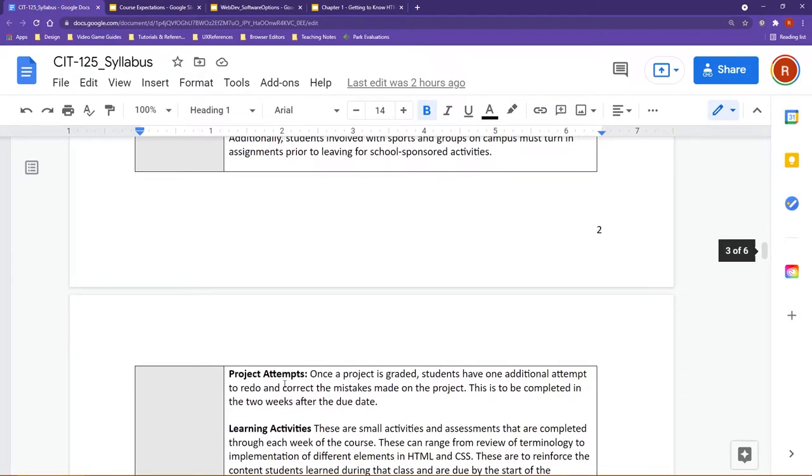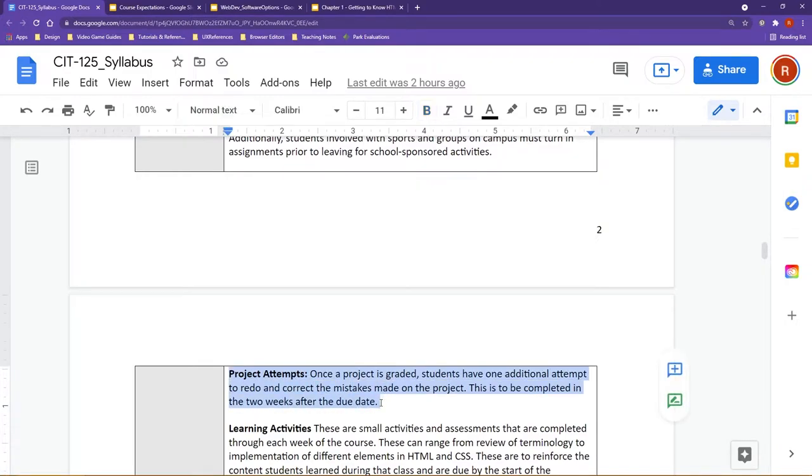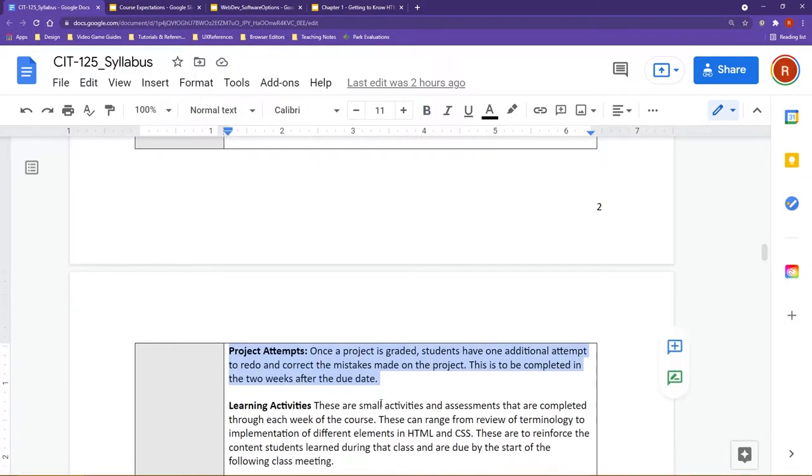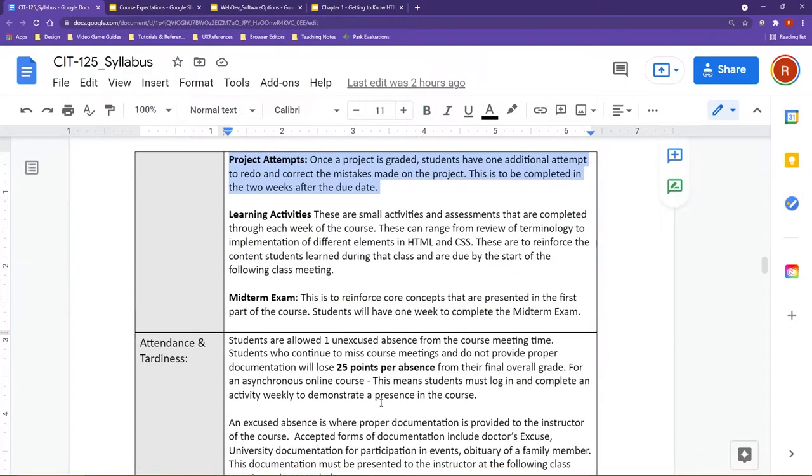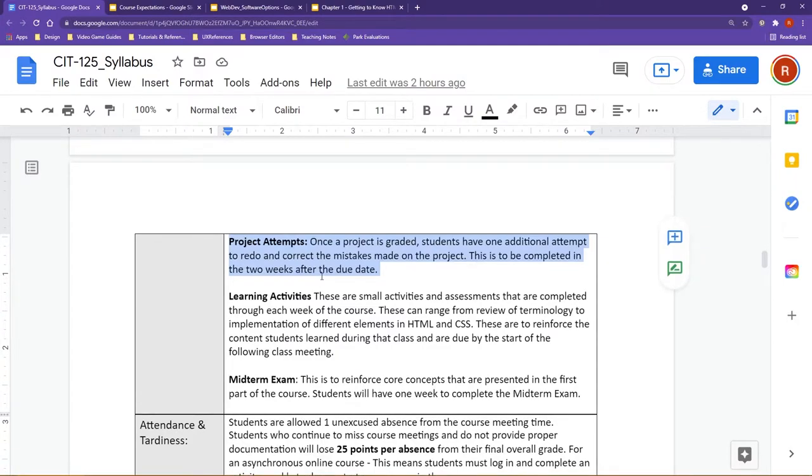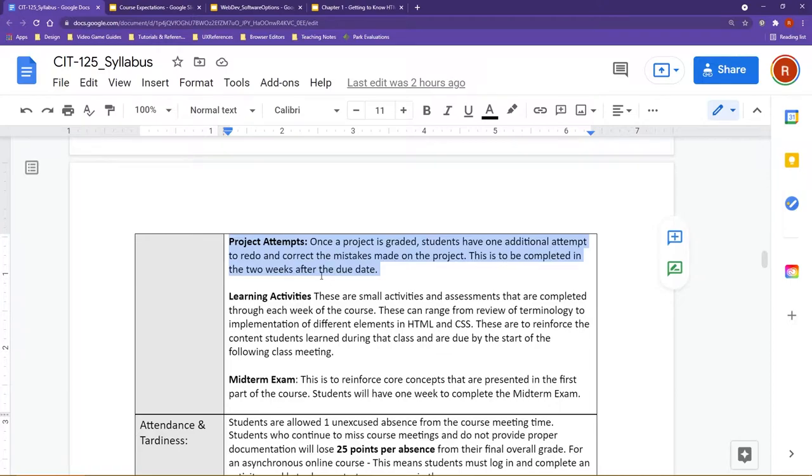Also as well, another thing that I do in my courses is once I grade a project, I'd like to draw your attention to the project attempts section. You will have one additional attempt to redo and correct your mistakes made on the project. So you will see these outlined in your rubric as far as what points were lost, and then you'll have a chance to redo it to receive full credit.